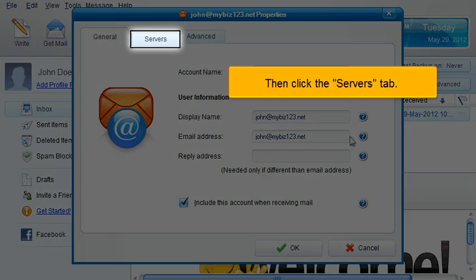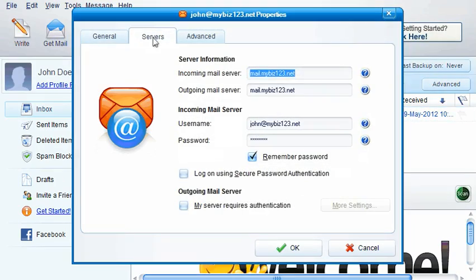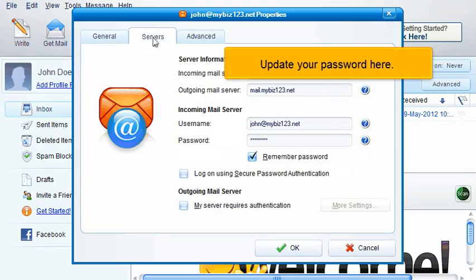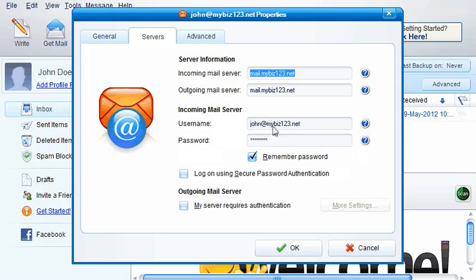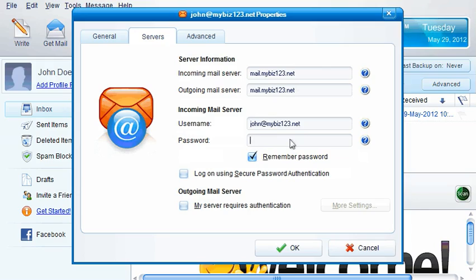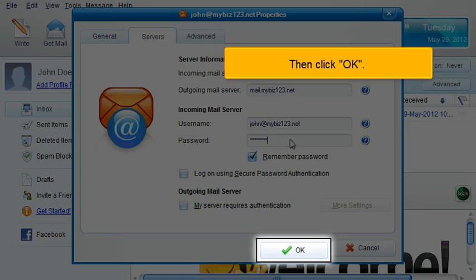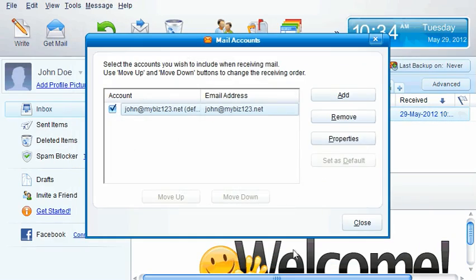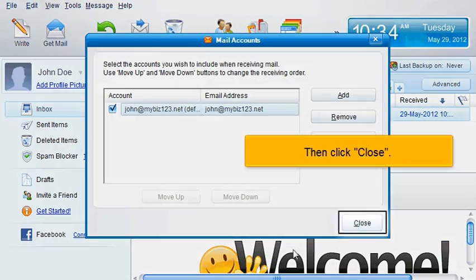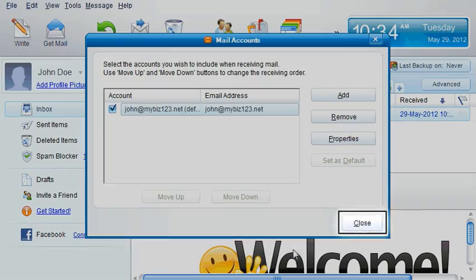Then click the Servers tab. Update your password here. Then click OK. Then click Close.